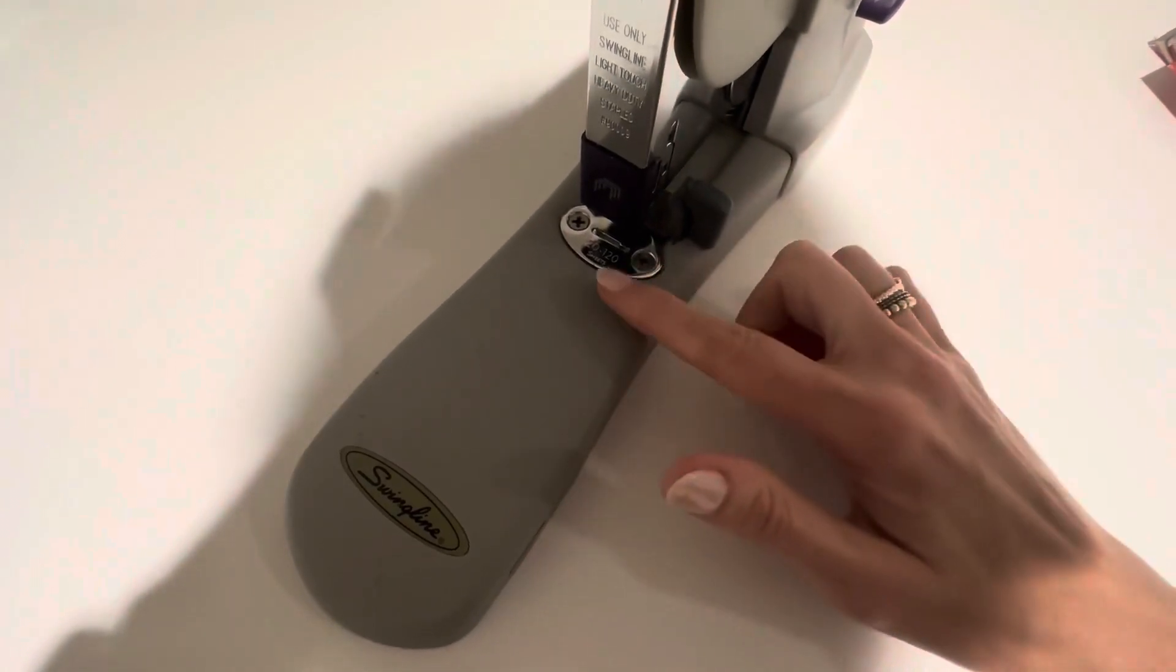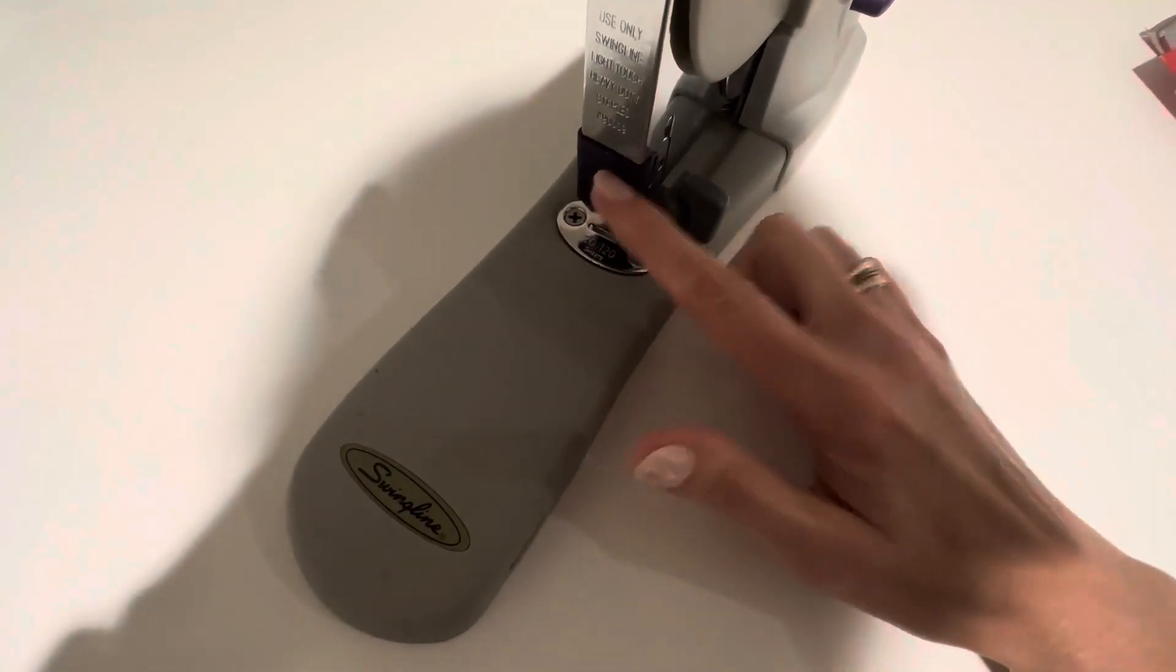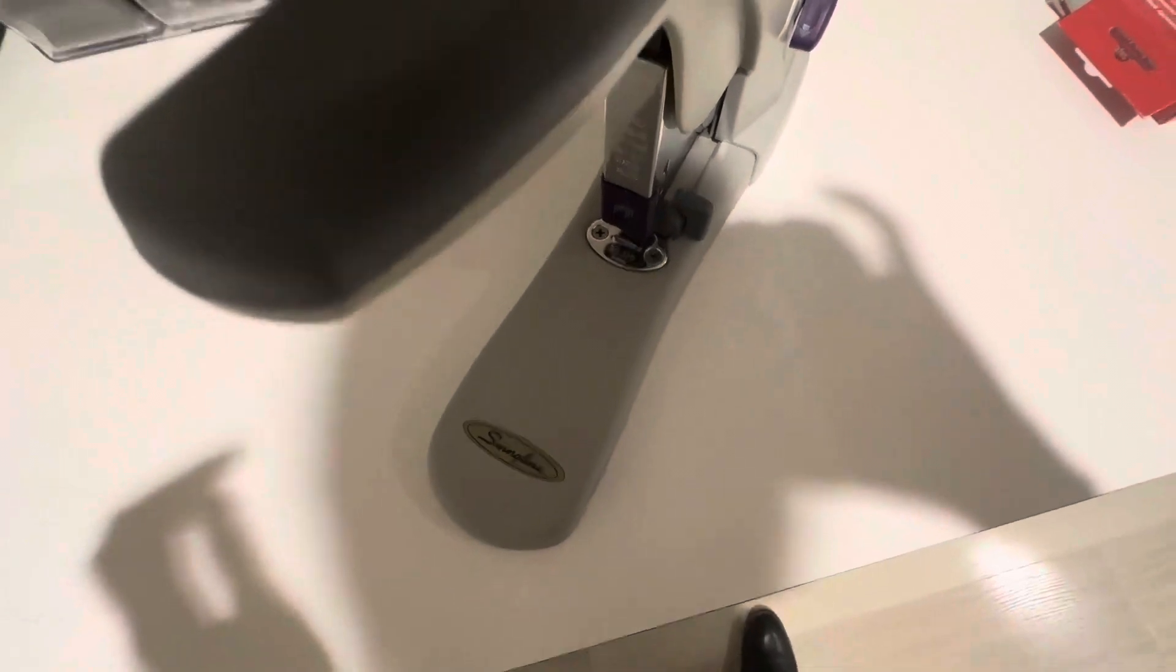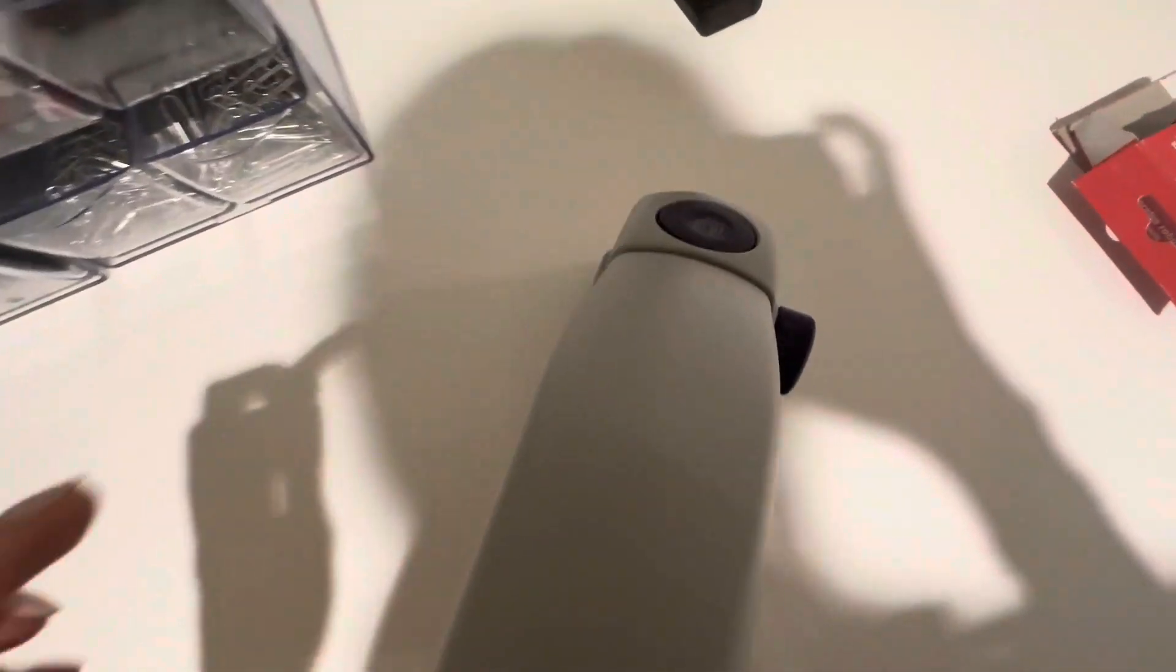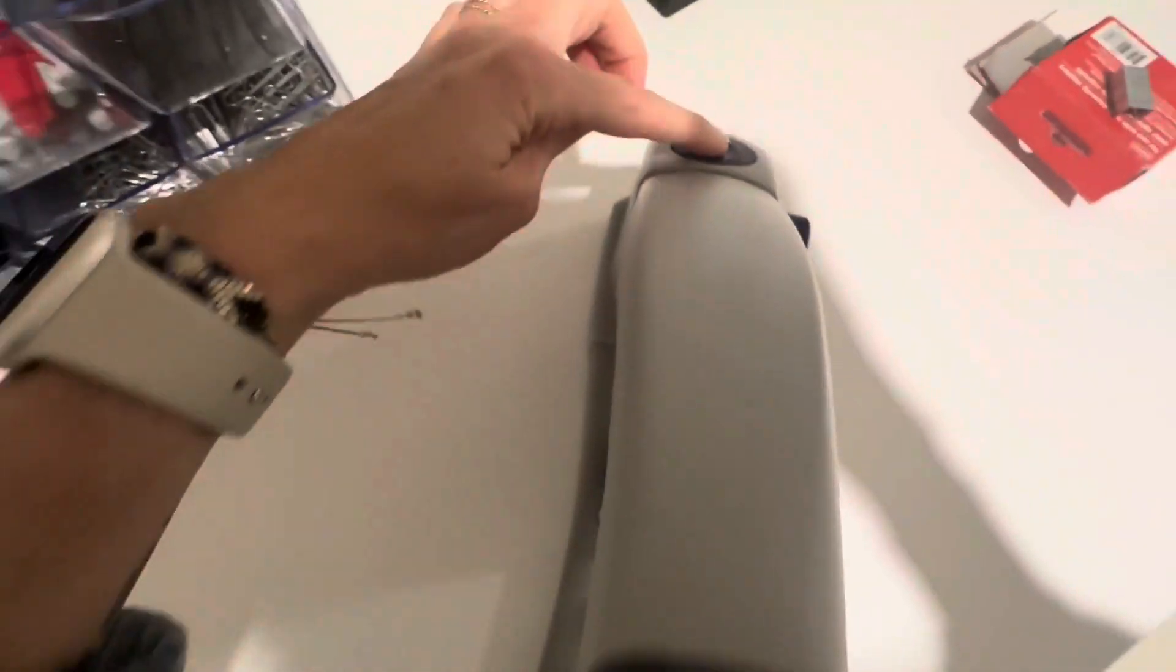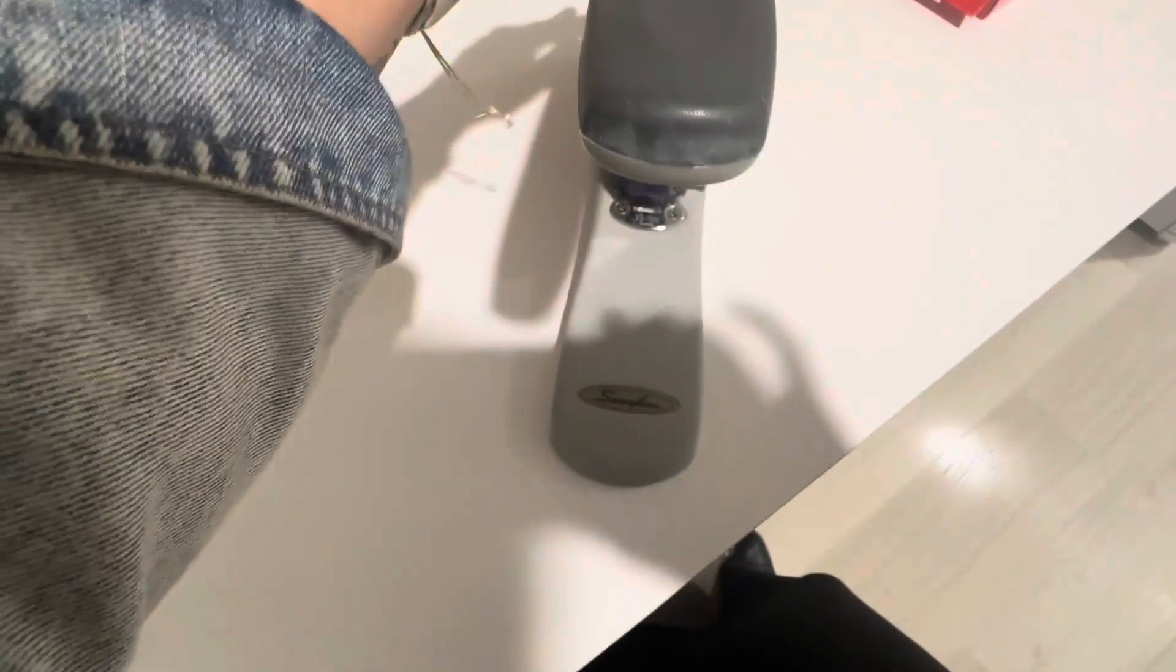And then here is where you would insert the staples. So you click on this button back here and out front, and then you insert staples.